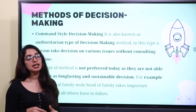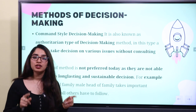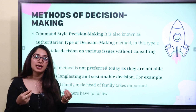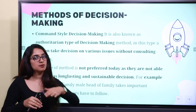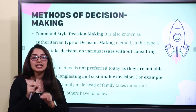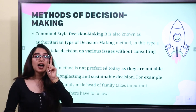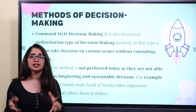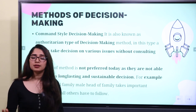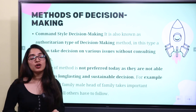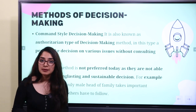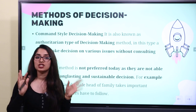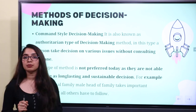For example, in the past we had joint families with a head — usually the male person, the father — who decided everything for the family. At the time, the family would follow. In this modern scenario it is not as applicable, but it is a classic example of command style, authoritarian decision making.